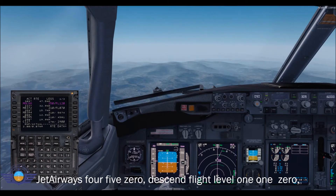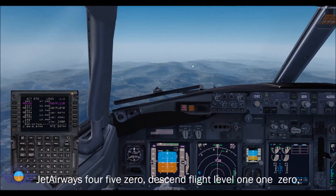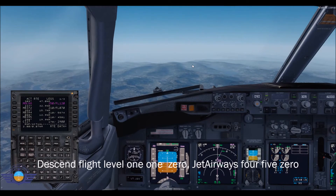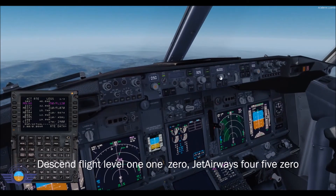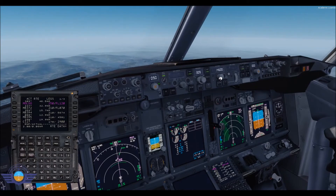Jet Airways 450, descent to flight level 110. Descent to flight level 110. Jet Airways 450. We are getting different information — 110 — and set up.